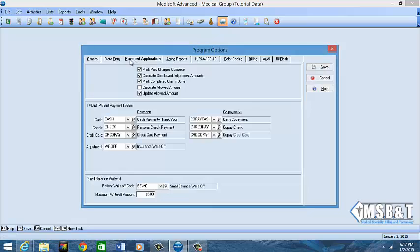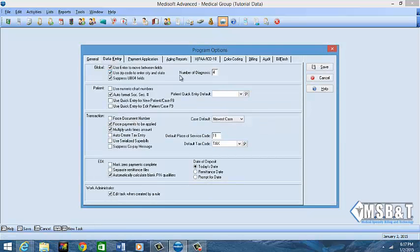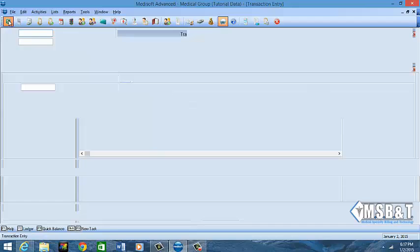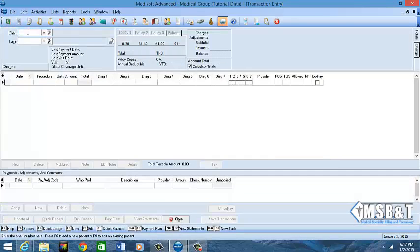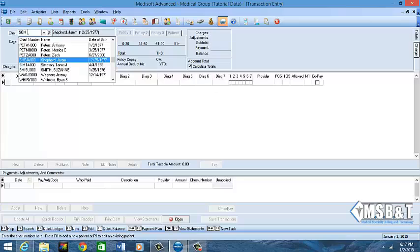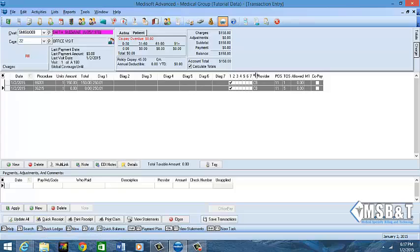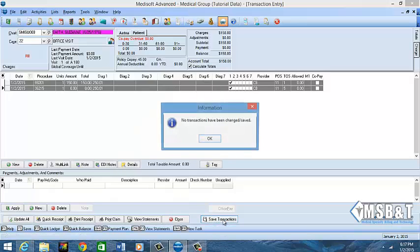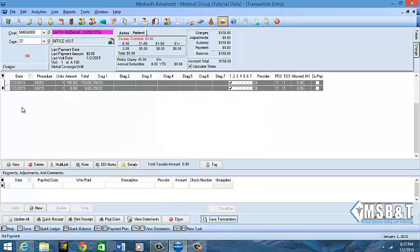We're going to come over here to our Data Entry tab, and you see it says Number of Diagnosis Codes. You can do any number from 1 to 12. The doctor typically uses seven, so I'm going to click Save. I'm going to go back into my transaction screen and pull her up again — Suzanne Smith — and you see now there are seven diagnosis code spots available, so if I want to enter in more I could.